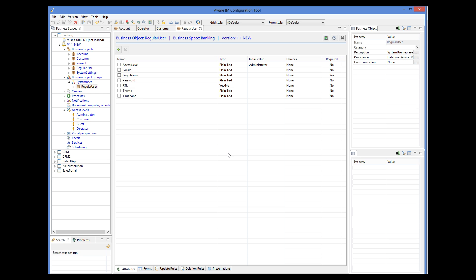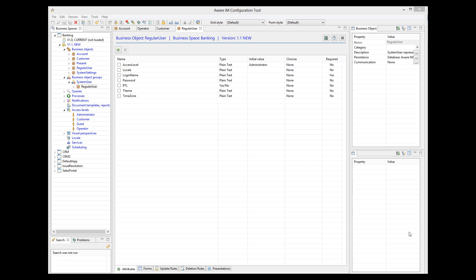So let's do just this — log in as administrator and create an operator for our system. Before we can test the application, though, we need to make sure that we have visual perspectives for each access level defined. For more details about visual perspectives, please watch the visual perspectives tutorial. In our application, I will have the same visual perspective for all access levels.